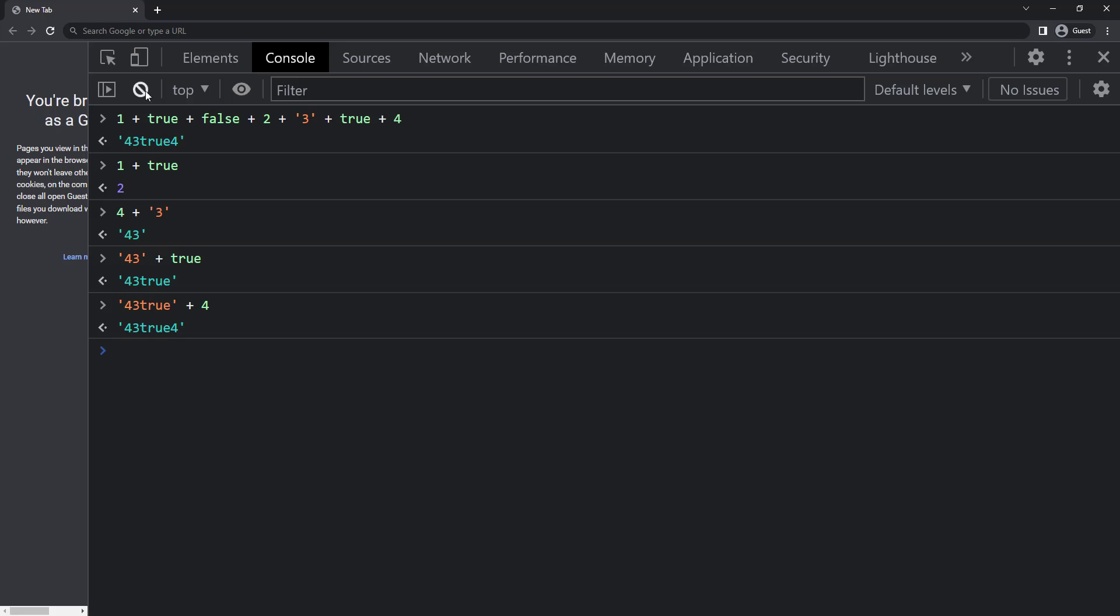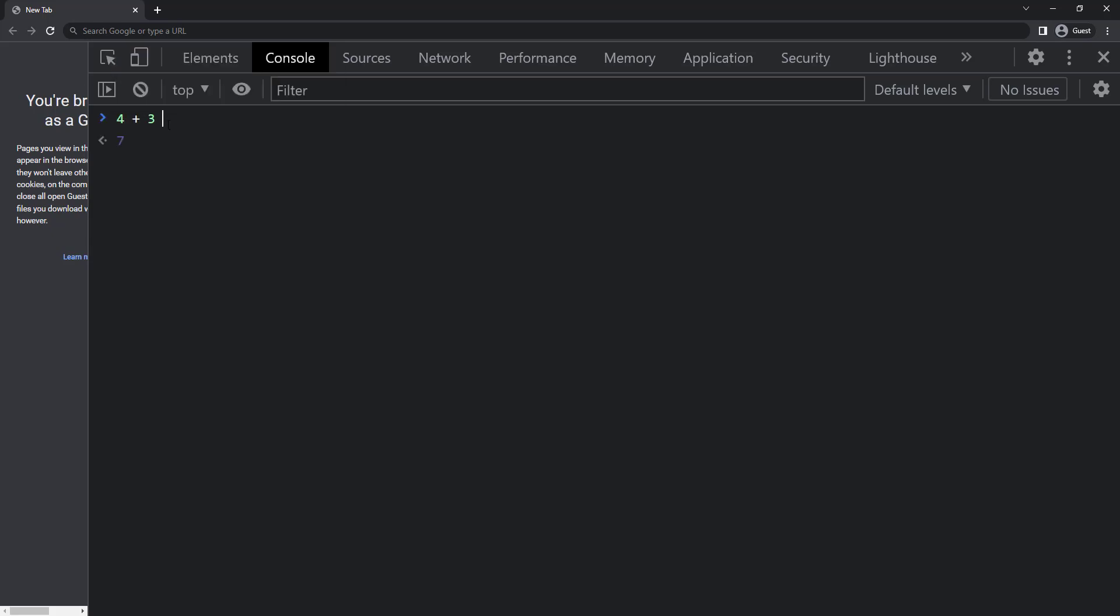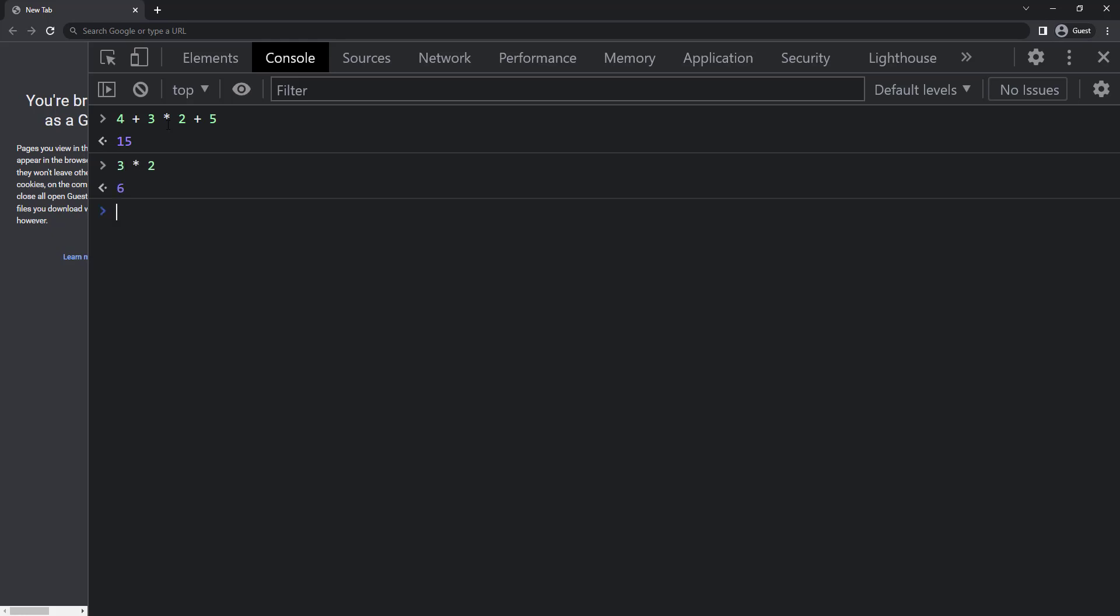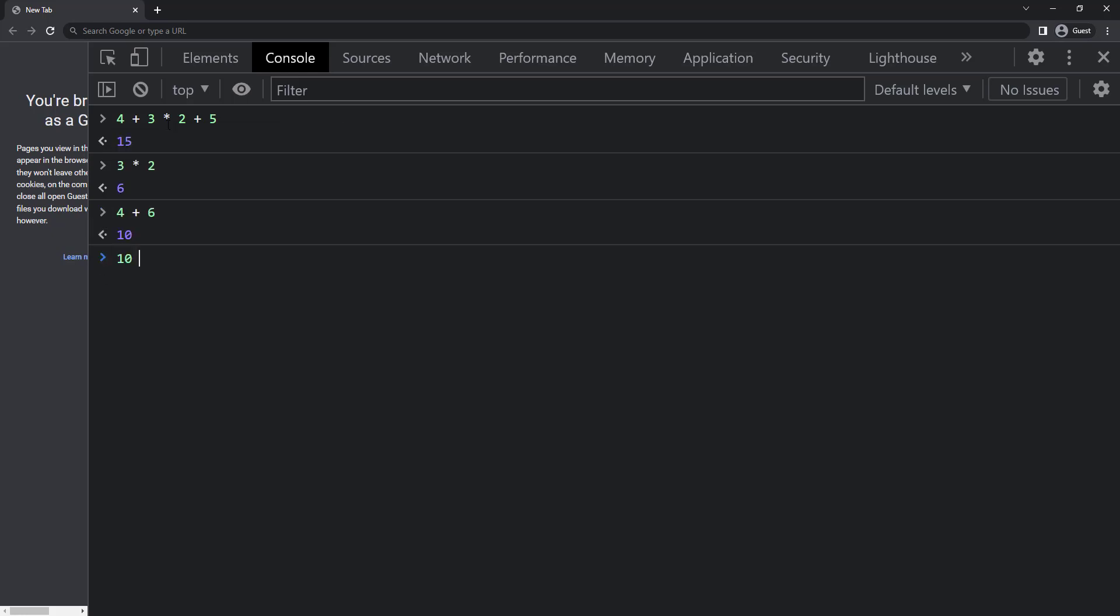One more question to you, what will be the output of 4 plus 3 star 2 plus 5? As I told, the execution happens from left to right. If you calculate it as 4 plus 3 is equal to 7 and star 2 is 14 and then plus 5 is 19, it is wrong because JavaScript also considers BODMAS rule. So if there is a bracket it evaluates first and then multiplication and division and finally addition and subtraction. So here 3 star 2 will be calculated first which is 6 and then 4 plus 6 which is equal to 10 and then plus 5. So the answer will be 15.